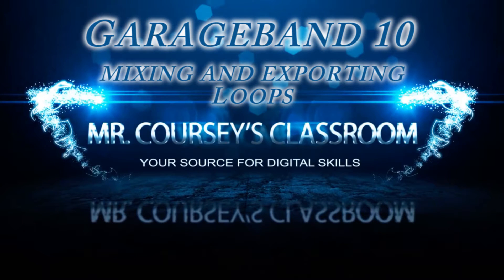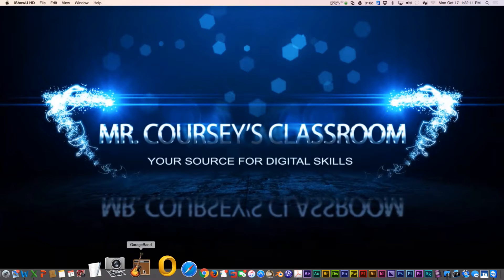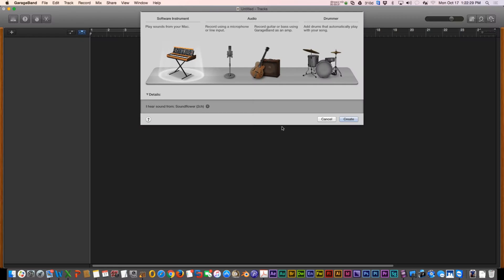Hey class, today we are going to talk about GarageBand 10 and how to work with loops. Let's get started. First, you're going to have to open up GarageBand. You have several options under New Project — for this we're just going to choose Empty Project, and it gives you several options.